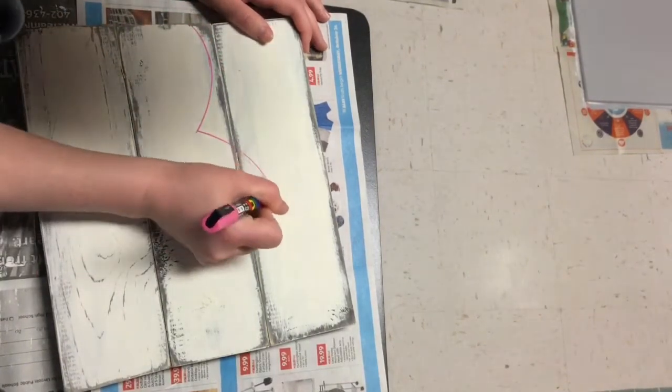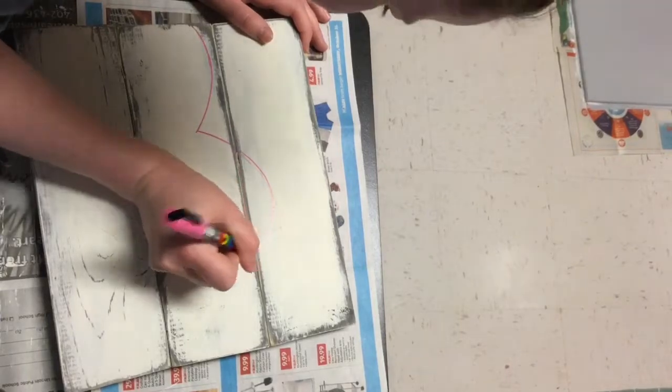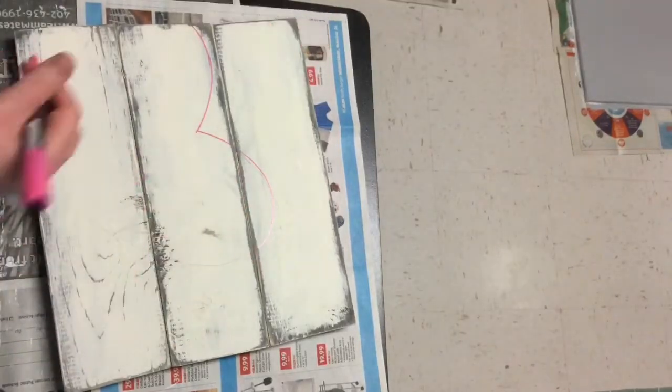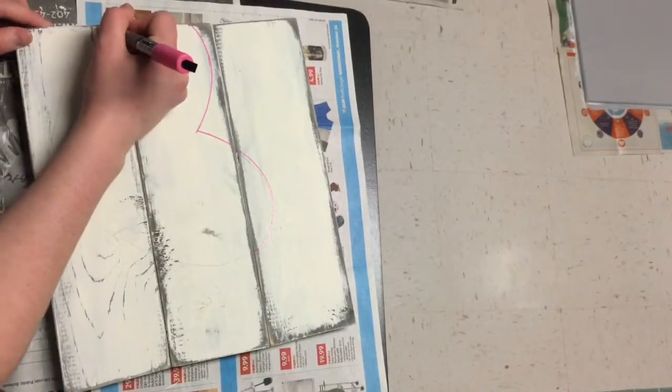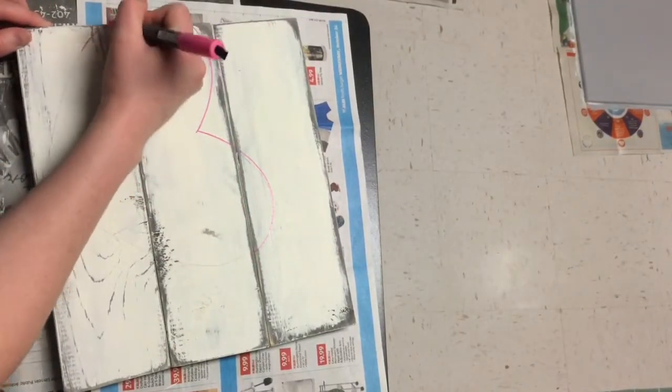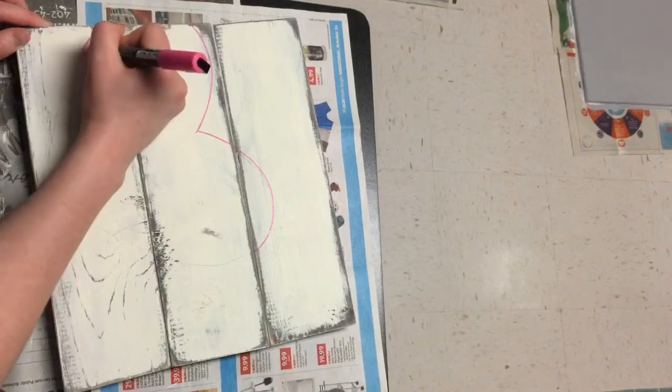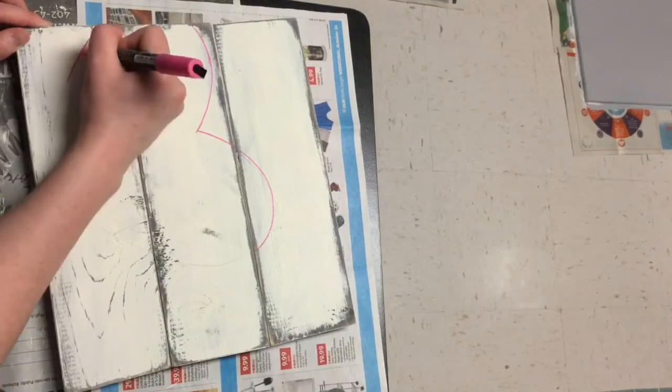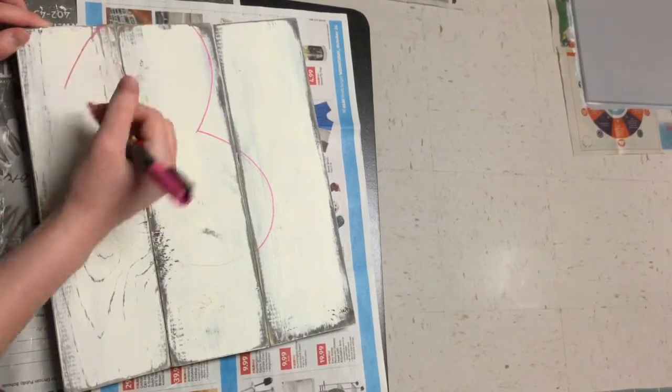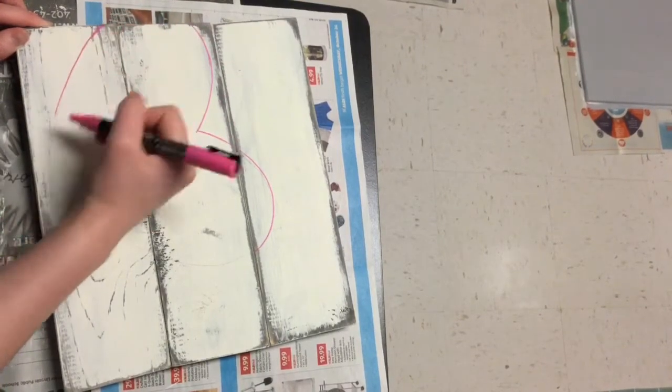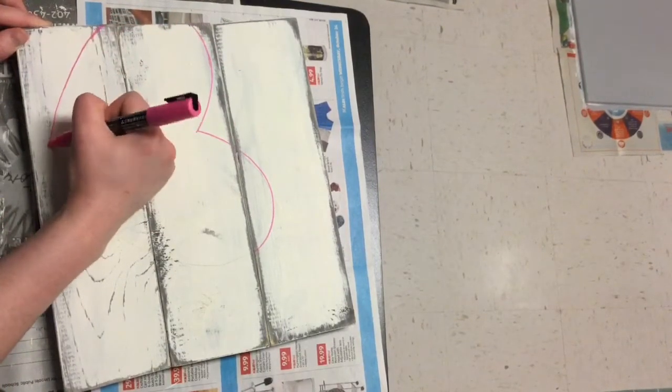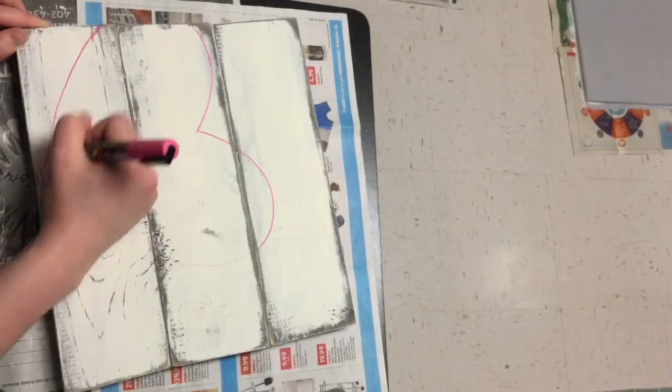I got these Posca paint pens from Amazon a long time ago and they're lasting me forever. They're super good quality, but I know there's a lot of other brands out there now that I'm sure are just as good.